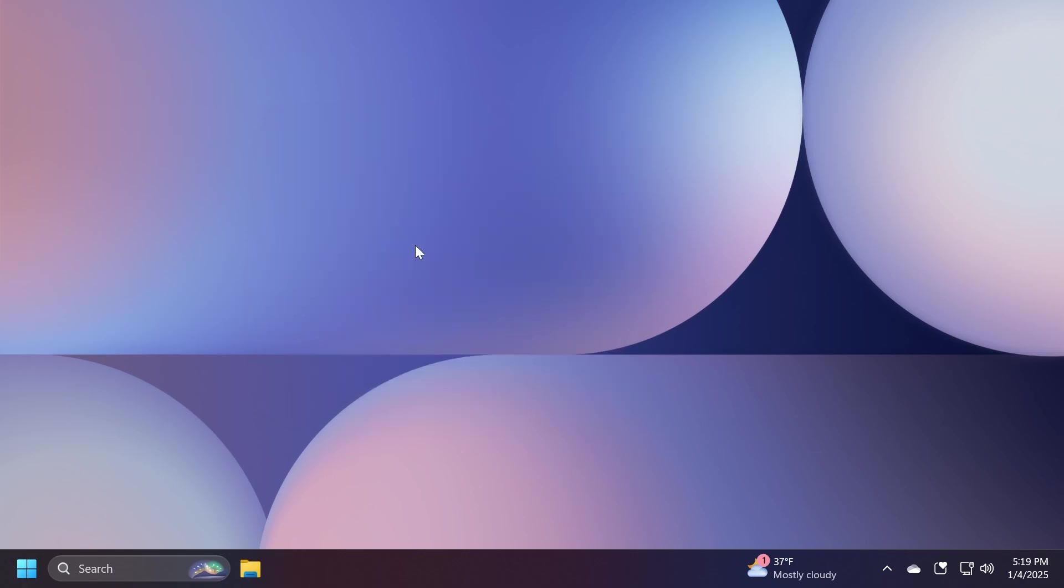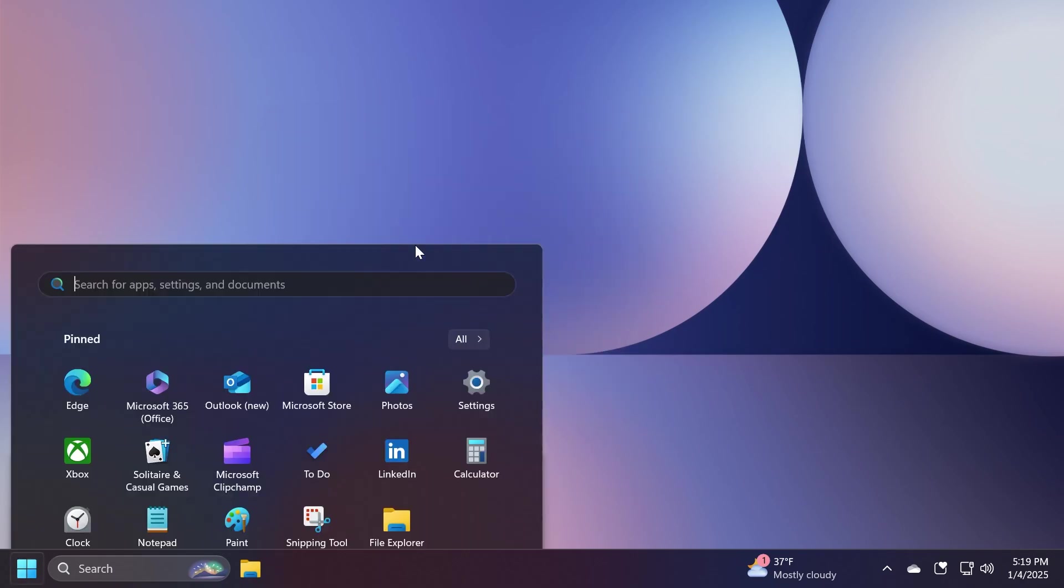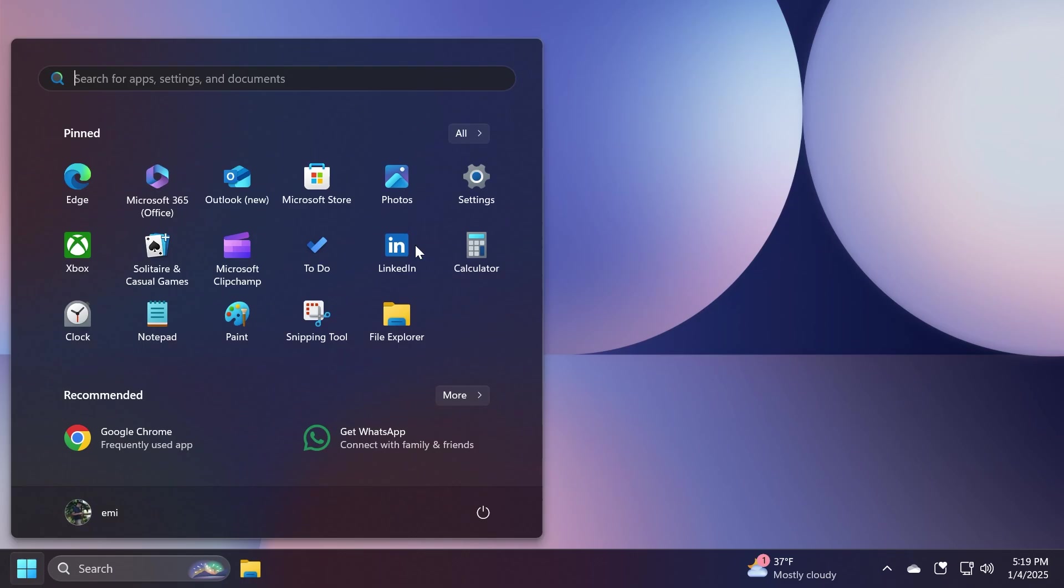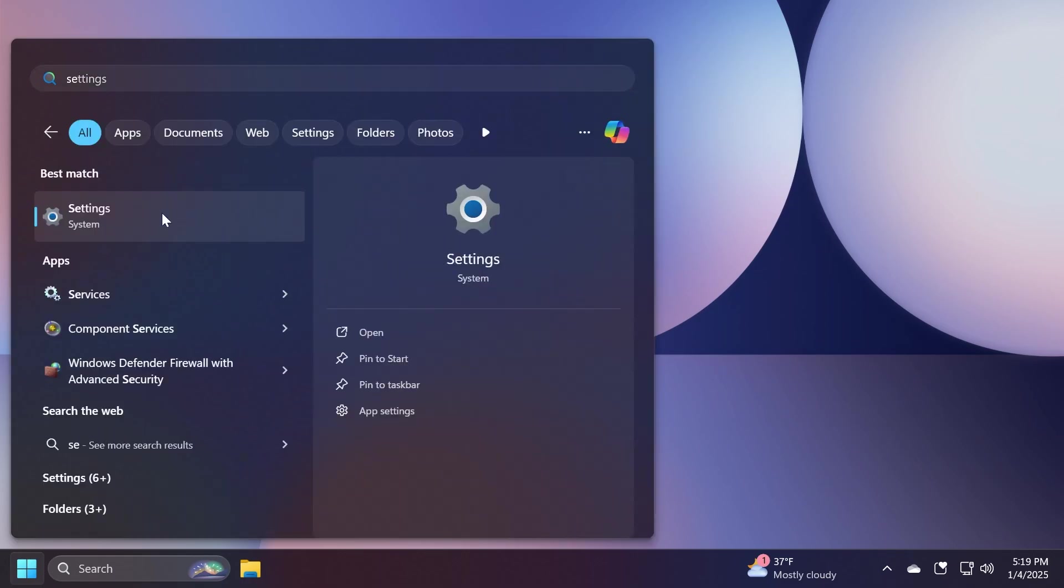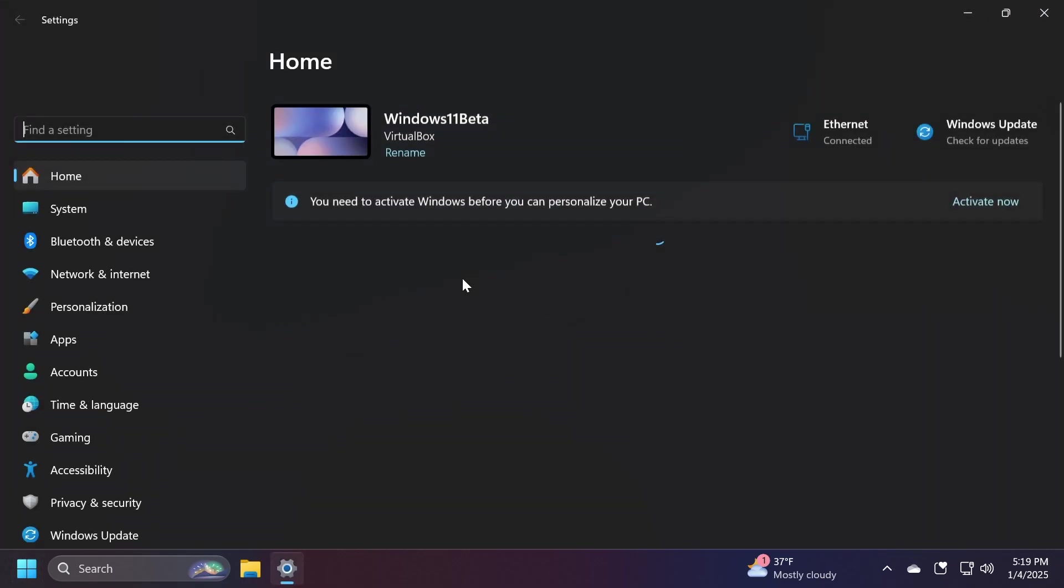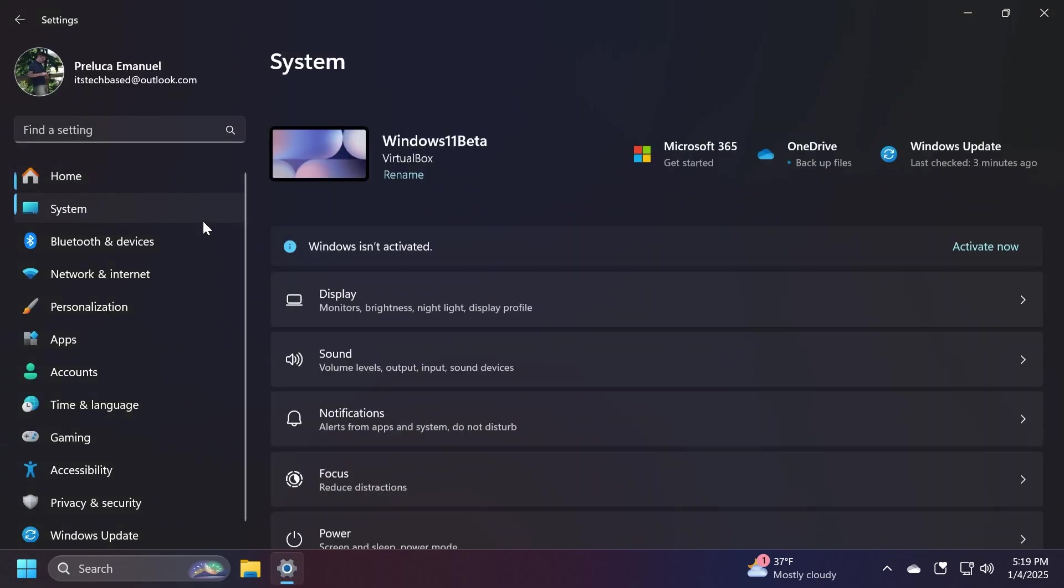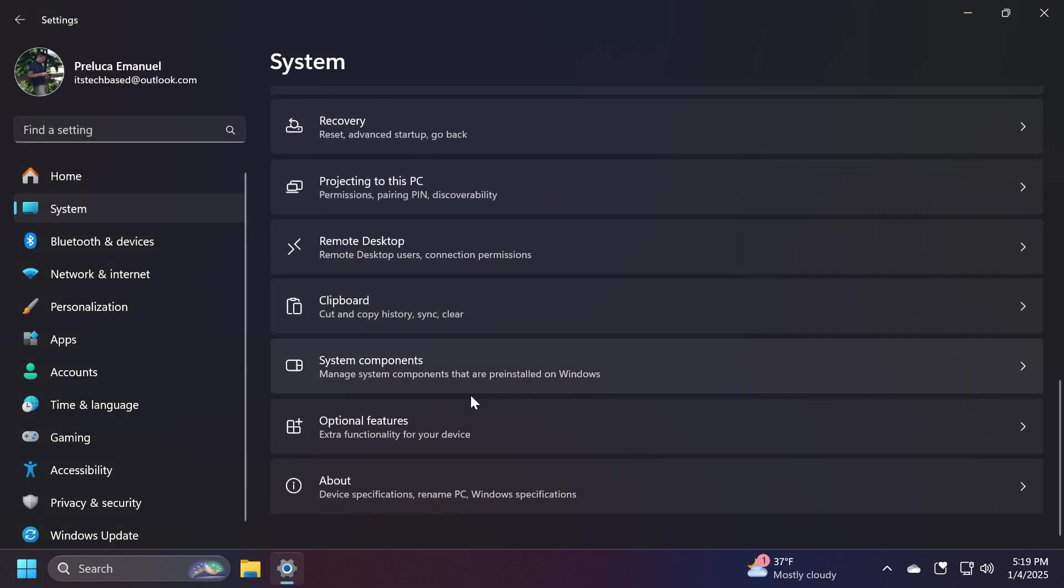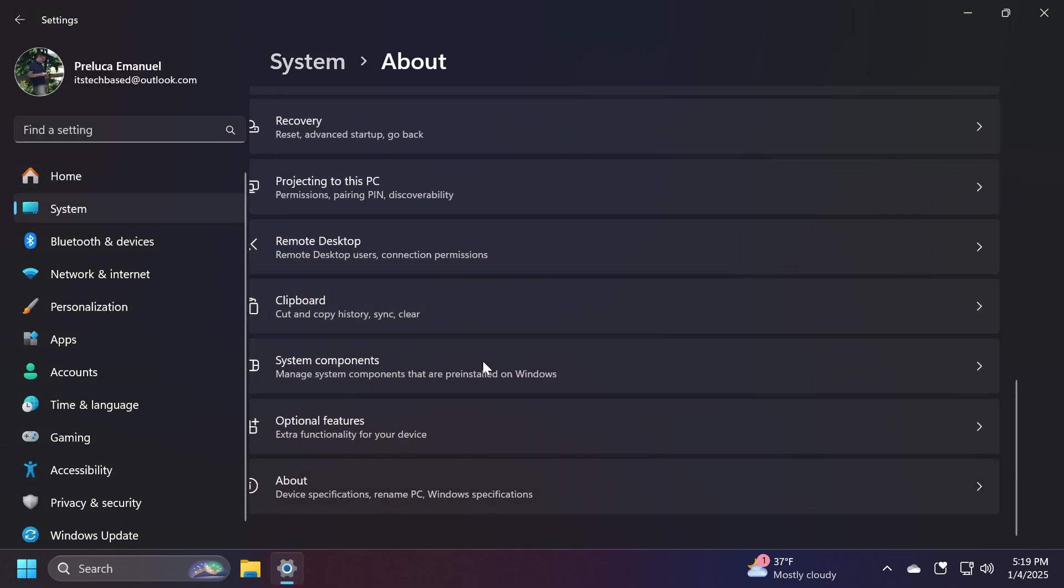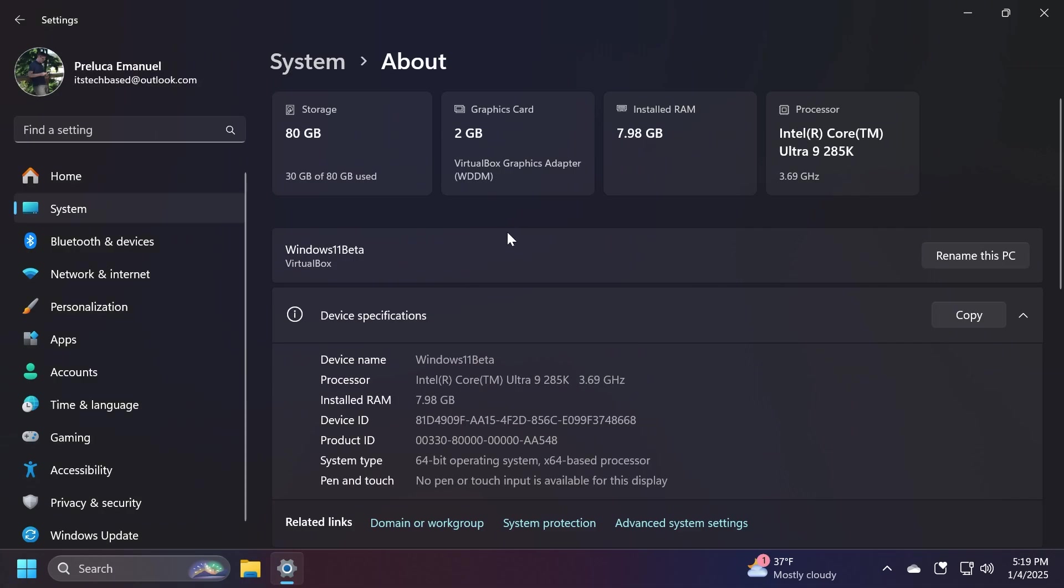The highlight of this build is a change to the settings app. We have a new design change. If we open the settings app, then go to system and then scroll down to about and click on it, you're going to notice that Microsoft is adding some new top cards that will show the key components or specifications of our computer. For example, the storage graphics card, install RAM, and also the processor. I think that is pretty interesting if you ask me, and it's looking pretty good.